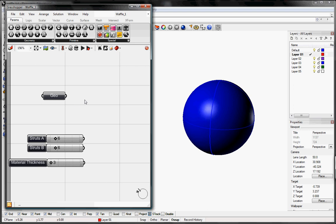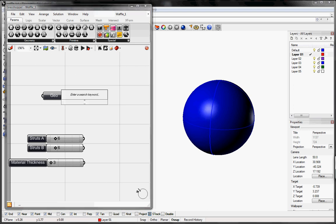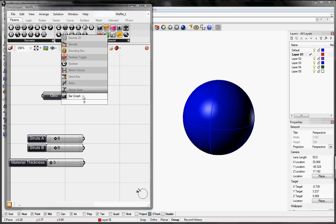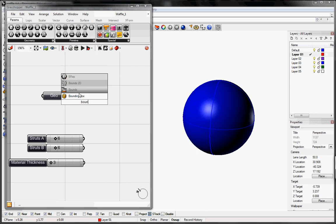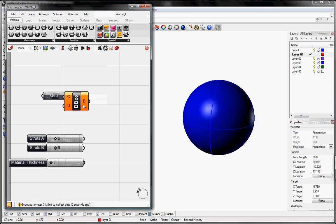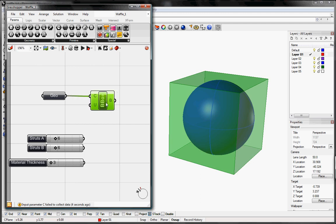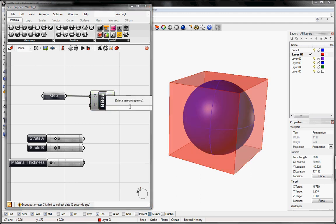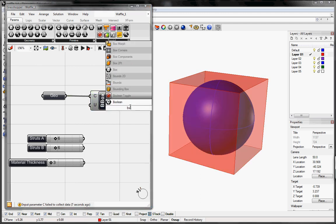First thing I'm going to do is create a bounding box on our geometry. Just going to double click and search for that. And the C input will be our geometry and that will create our box. Next up is the box corners.